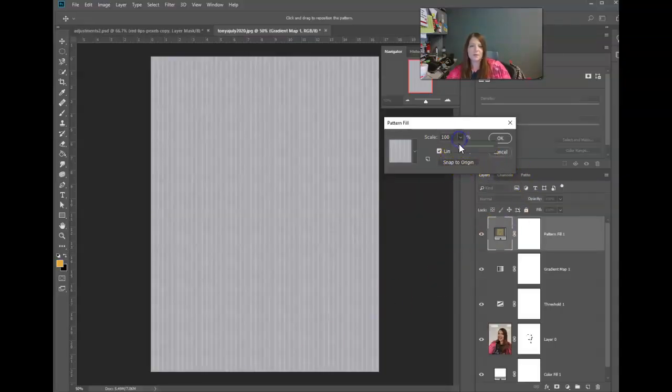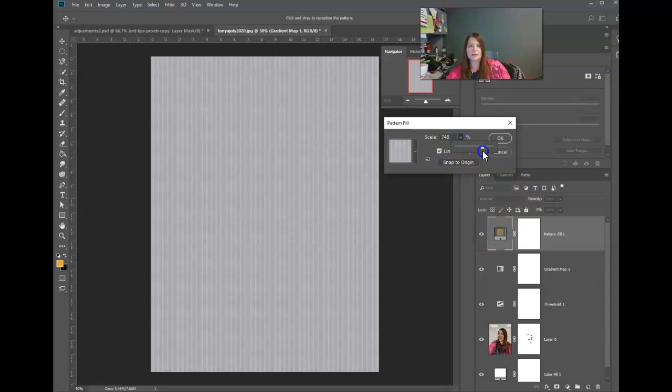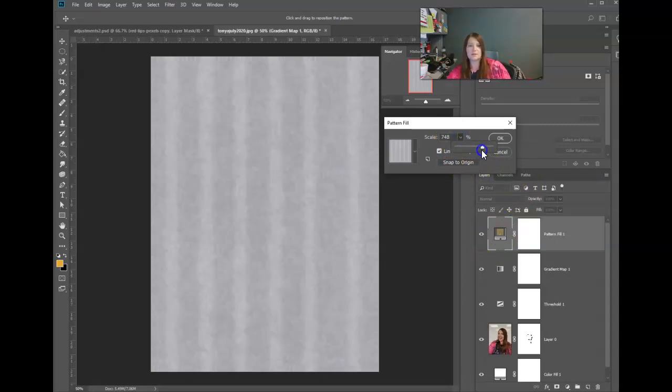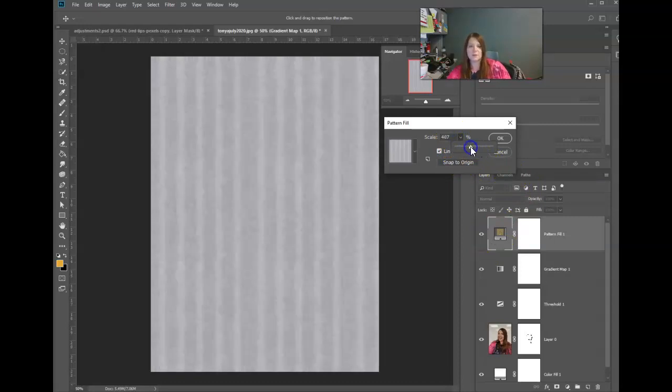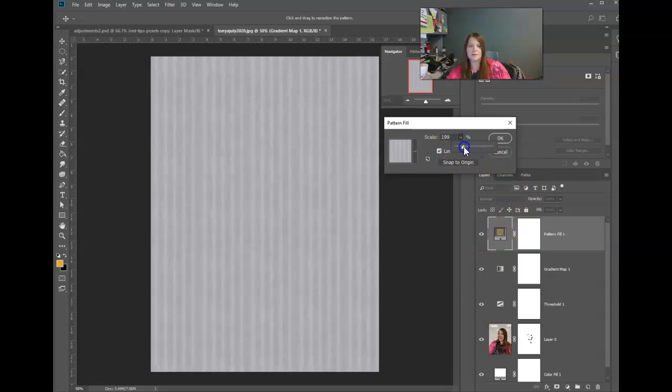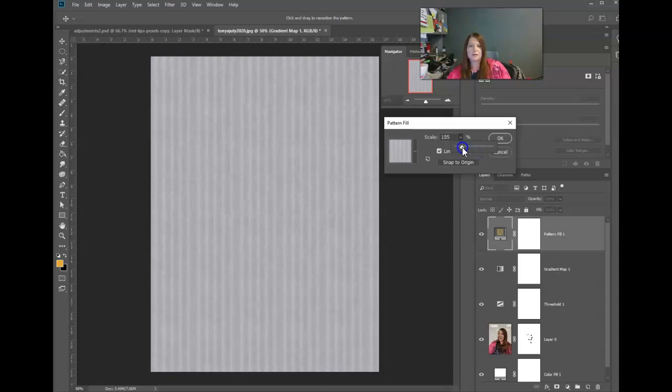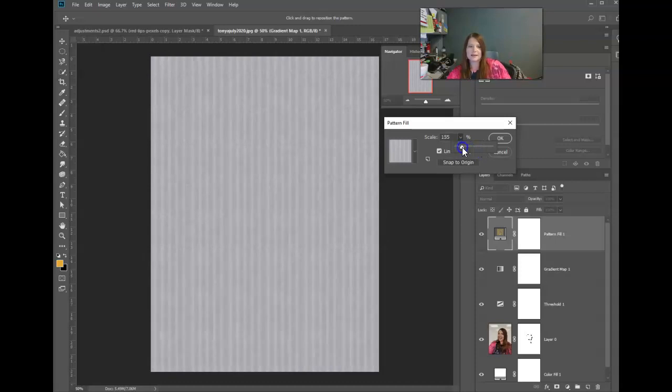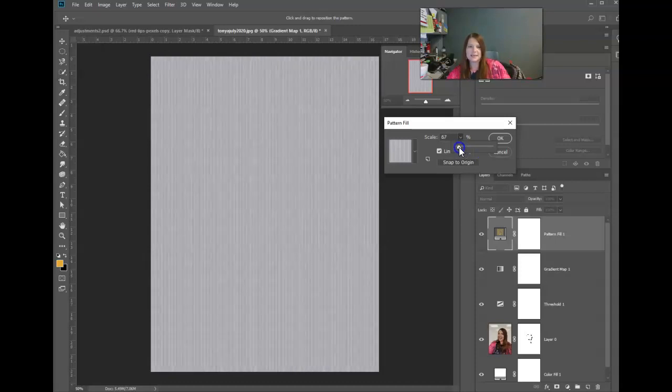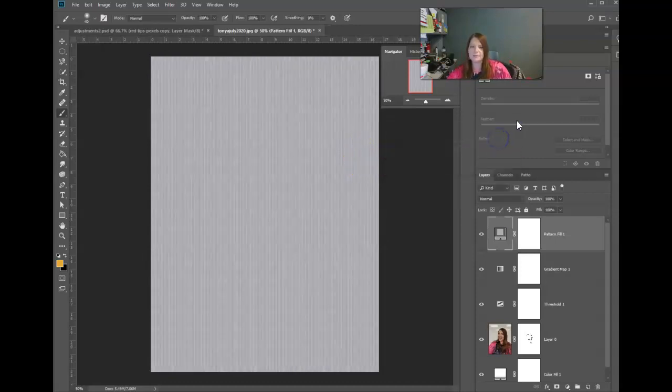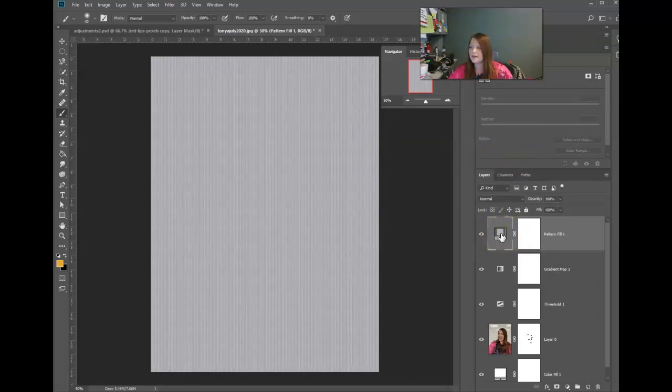We have a scale button here, too, so I could scale it up, which is going to make them spread apart more and bigger. Or I can scale it down so I have teeny tiny little lines. Whatever. I'm going to hit okay. We've got our pattern fill.